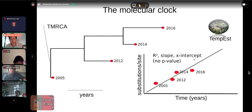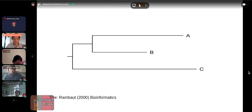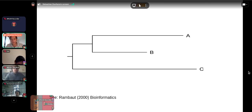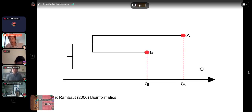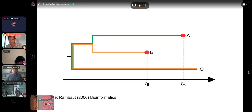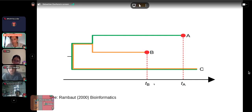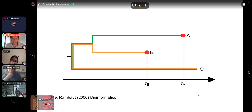Another way to think about the molecular clock is by measuring the genetic distance of two samples — A and B — collected at different points in time to a third sample C. The difference in genetic distance from A to C and B to C, divided by the difference in sampling times, also gives an estimate of the evolutionary rate. This is why taking samples over time — particularly for ancient DNA — is immensely useful for understanding the molecular clock.